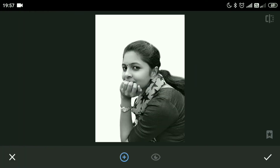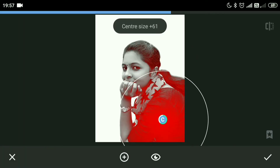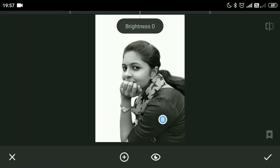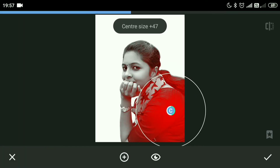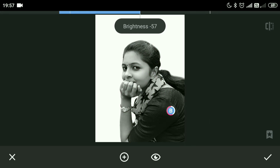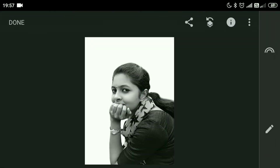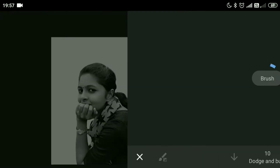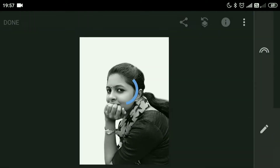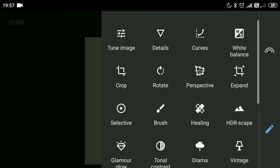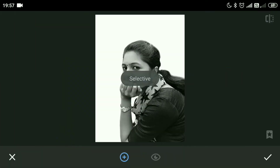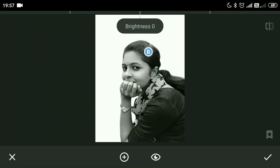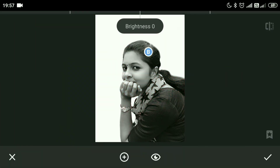Now I'm going to do a selective edit on that area and bring down the brightness. I will also do a selective edit on the hair part and bring down the brightness of that area.